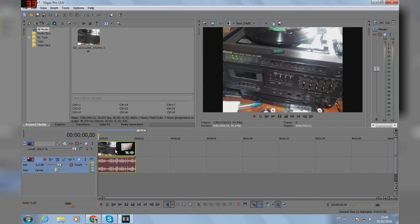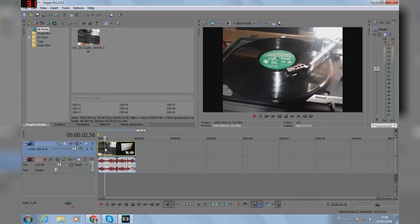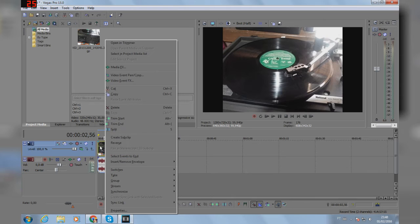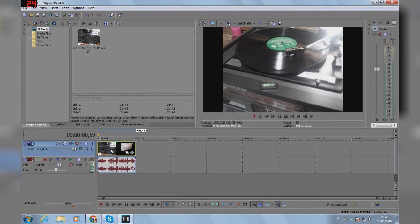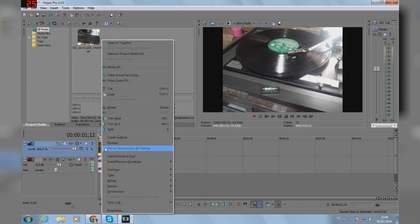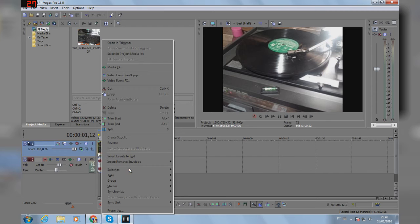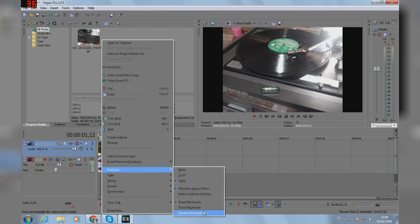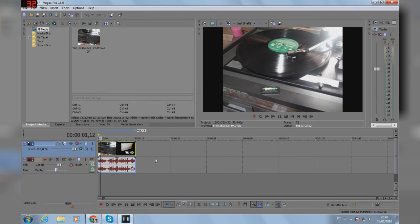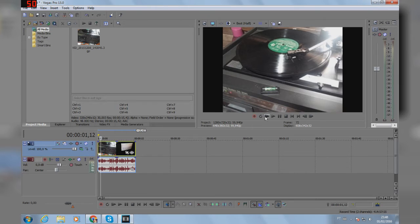Just drag and drop the video in the timeline, right click, left click to select only the video track, right click on the video switches and disable resampling. This way the video will look less blurry.